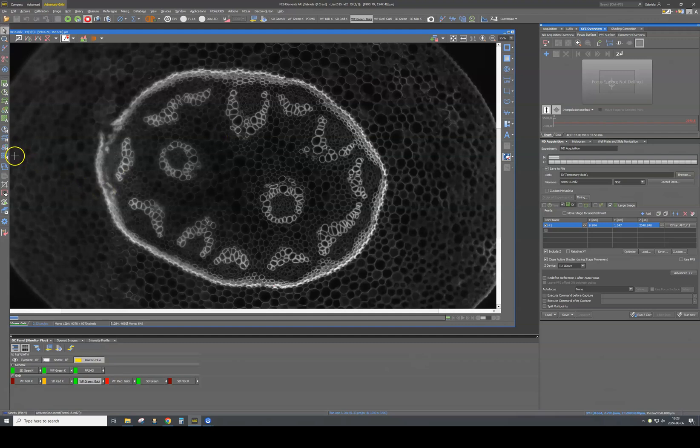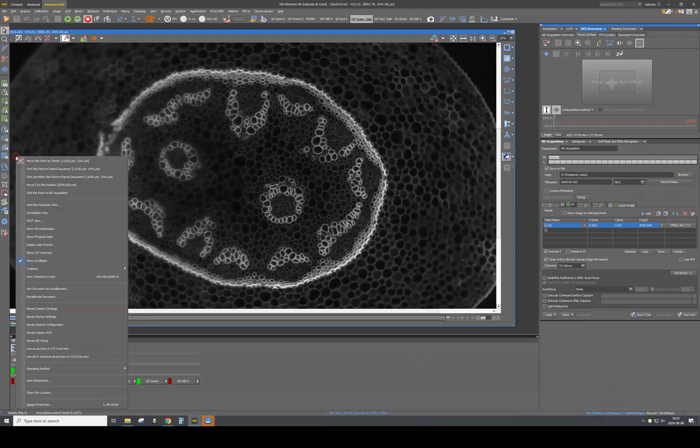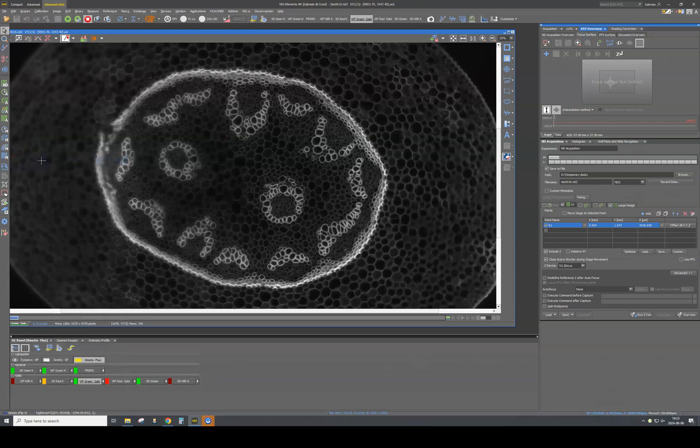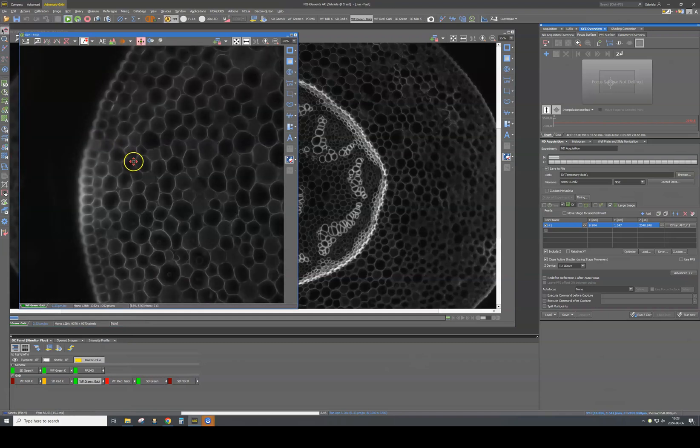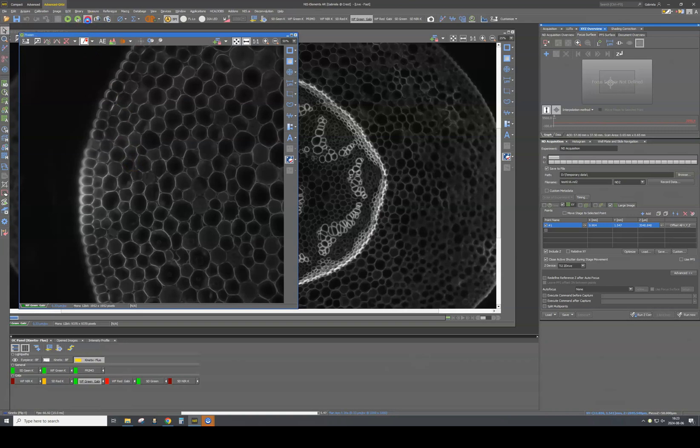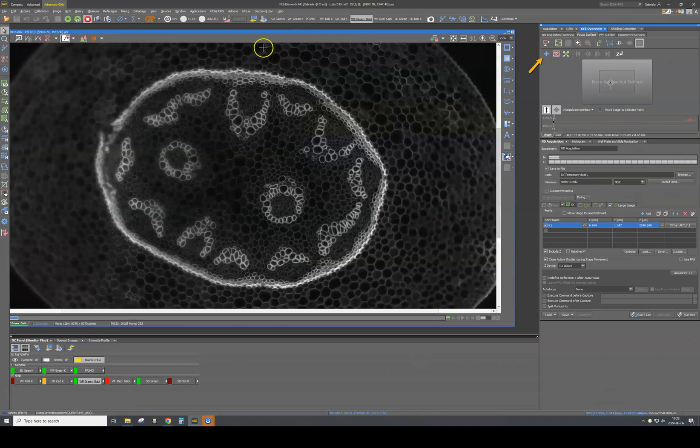So what I will do now, I will basically navigate in the already acquired large image. I will go to different XY positions, I will focus, and then I will add with the plus button this position into the XYZ overview focus surface tab.